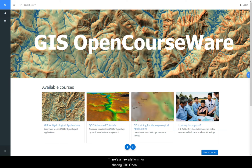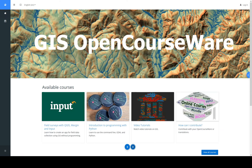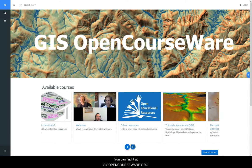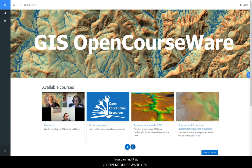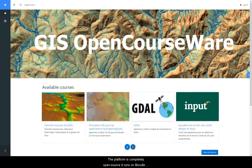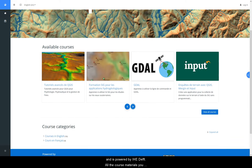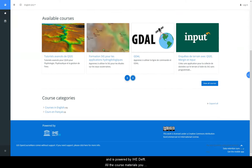There's a new platform for sharing GIS open educational resources. You can find it at GISOpenCourseWare.org. The platform is completely open source. It runs on Moodle and is powered by IHC Delft.